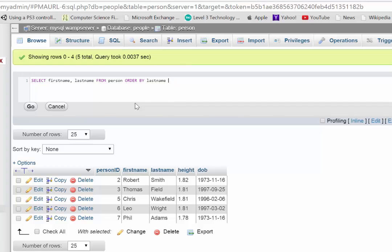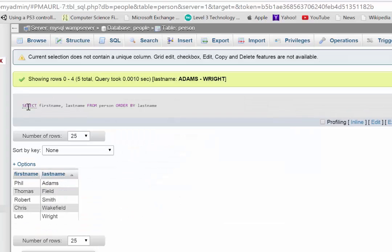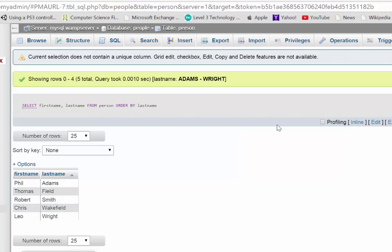I'll show you the two differences. So if I do this, hit go, you can see there we go. Adams, Field, Smith, Wakefield, Wright.